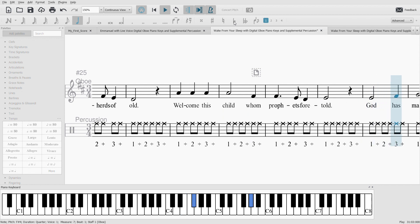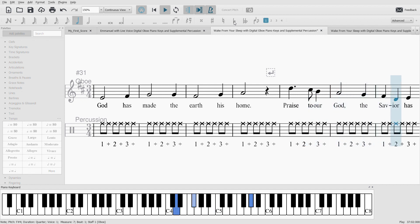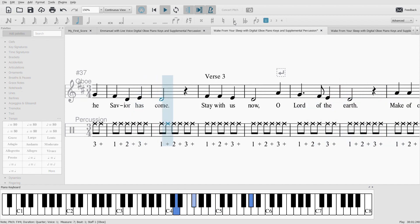God has made the earth his home. Praise to our God, the Savior has come.